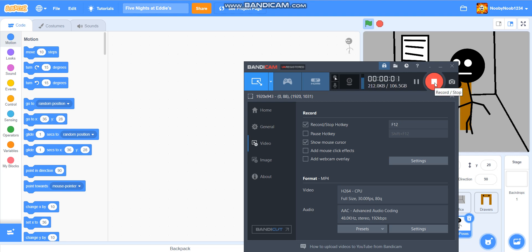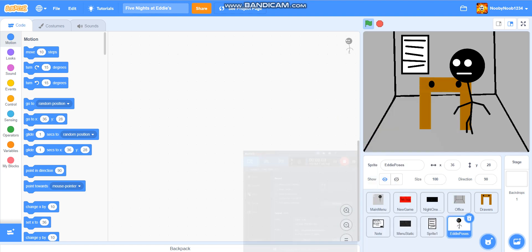Hello everybody, finally we're back with how to make a FNAF style game on scratch, but this time it's part six. Finally. Alright, so I think we should get started.